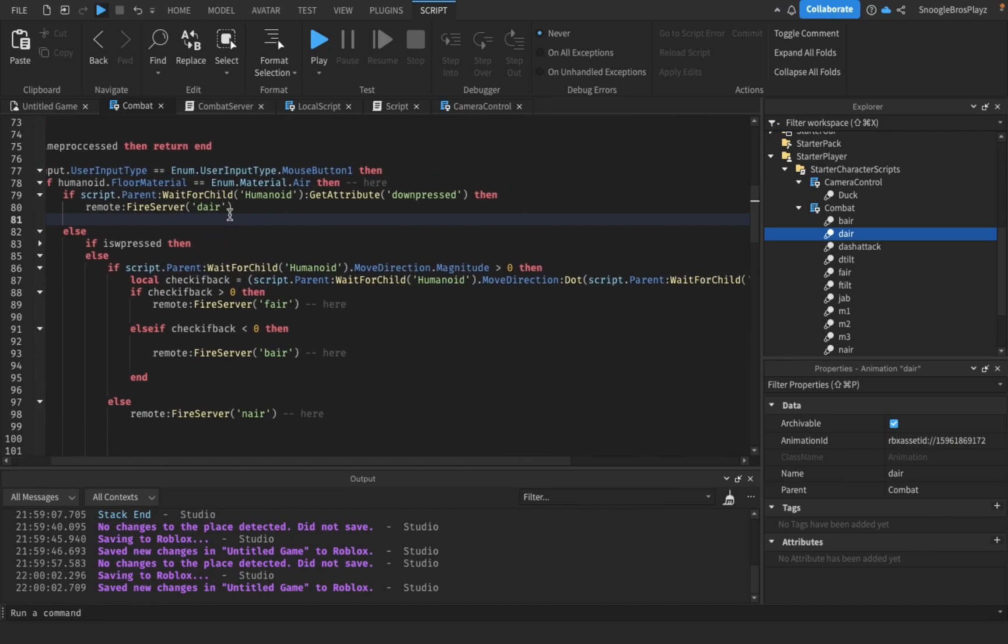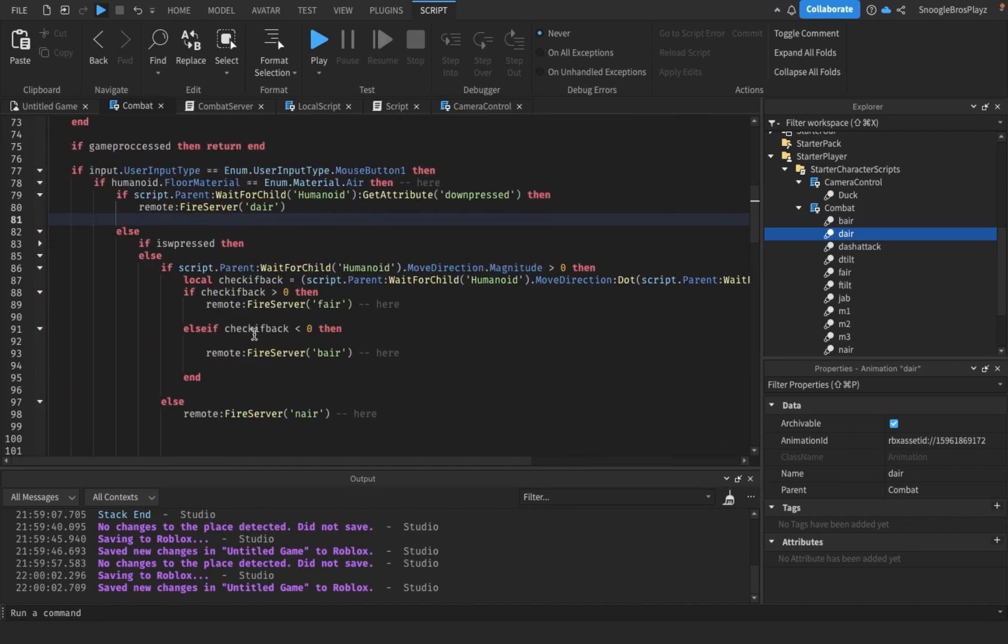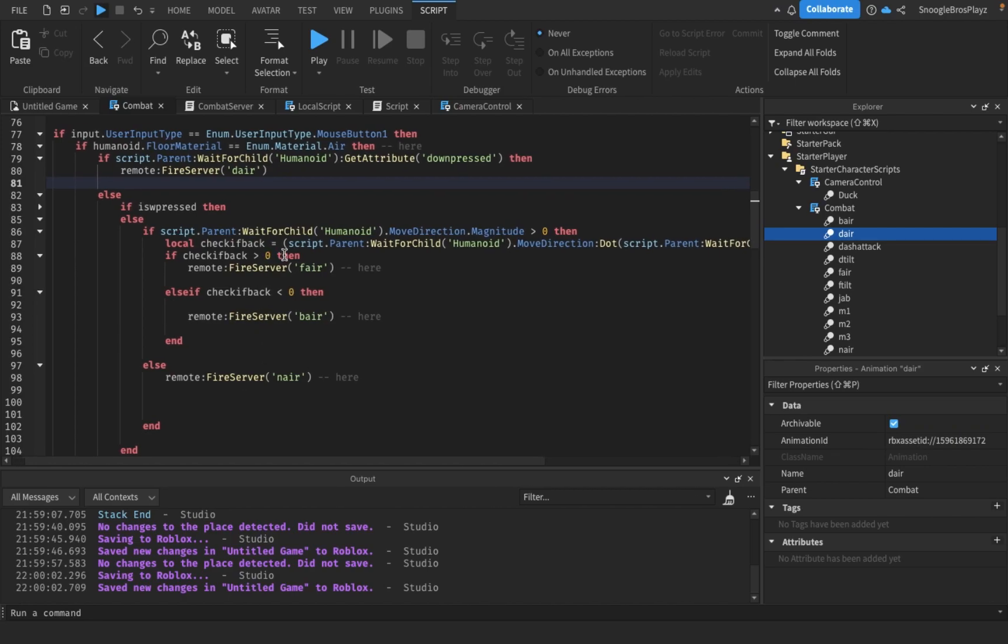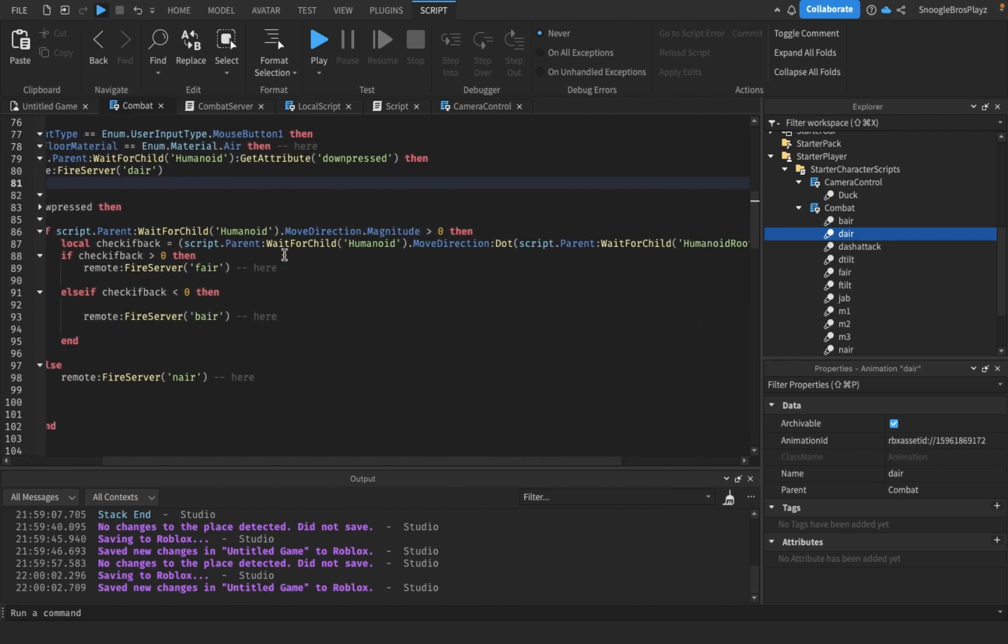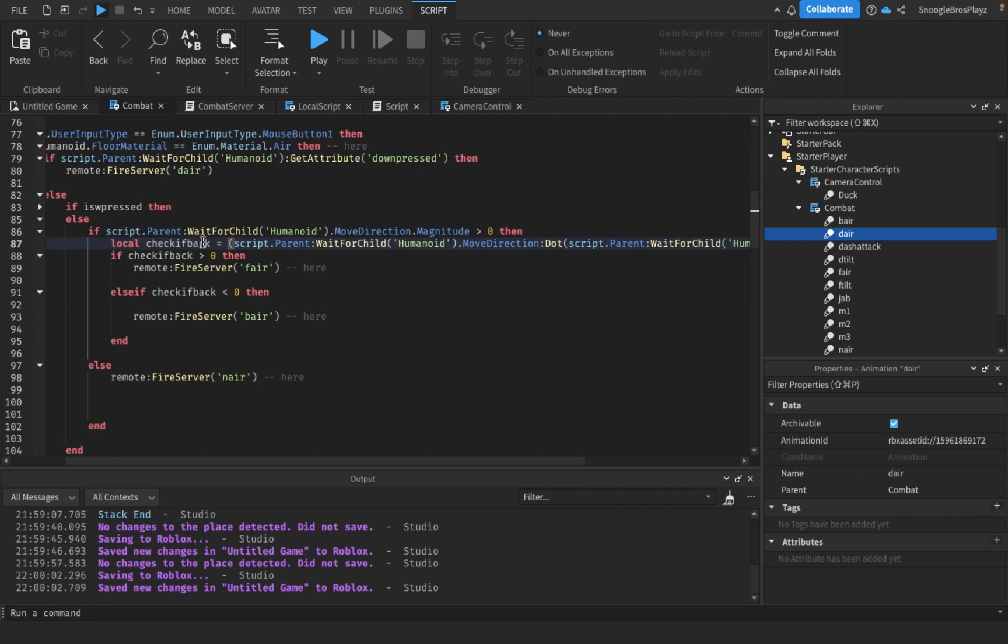We changed some things to insert the back air in it. Back air is basically if you're trying to attack and the direction you're moving is opposite to the direction you're facing, because last episode we made it where you don't face the direction you move when you're in the air. We have a new variable called 'check of back' - it's going to be more than zero if you're moving the same direction you're facing, and less than zero if moving the opposite direction.